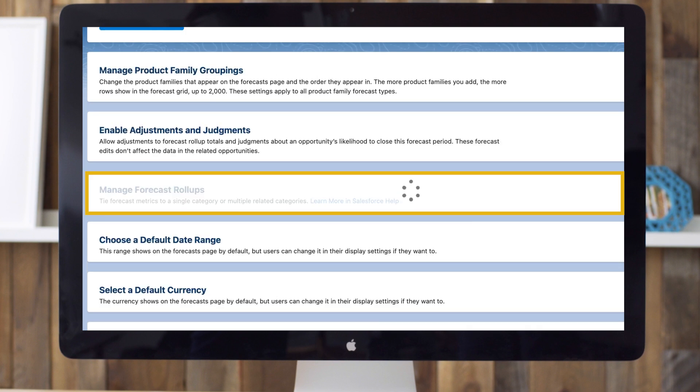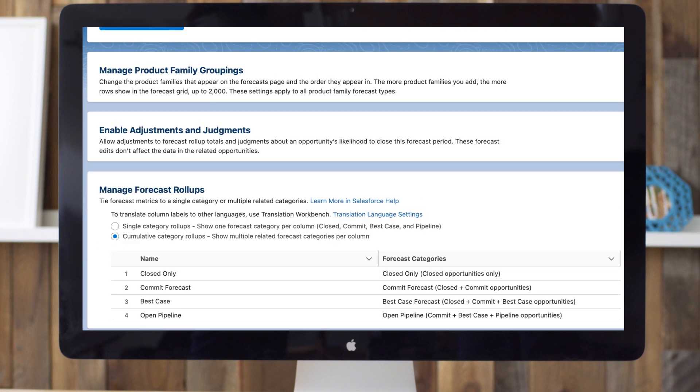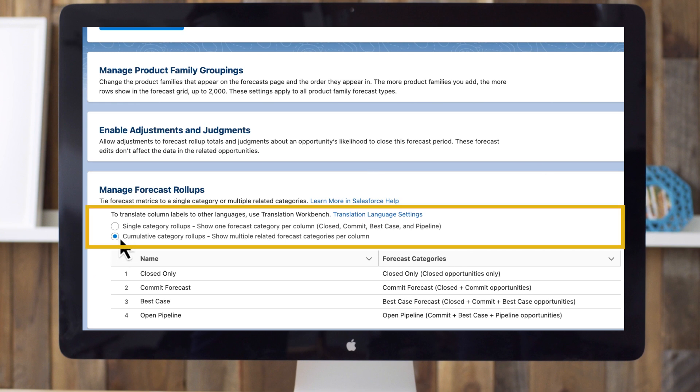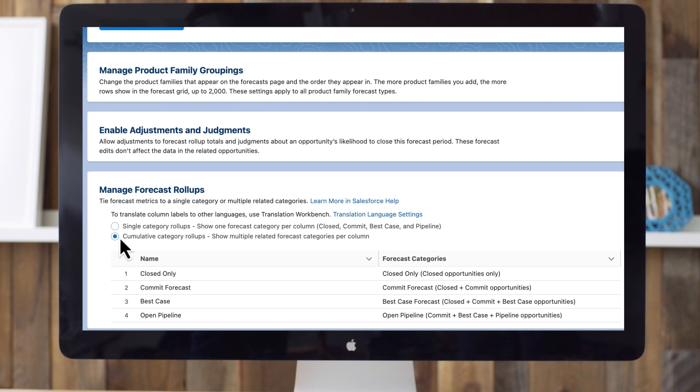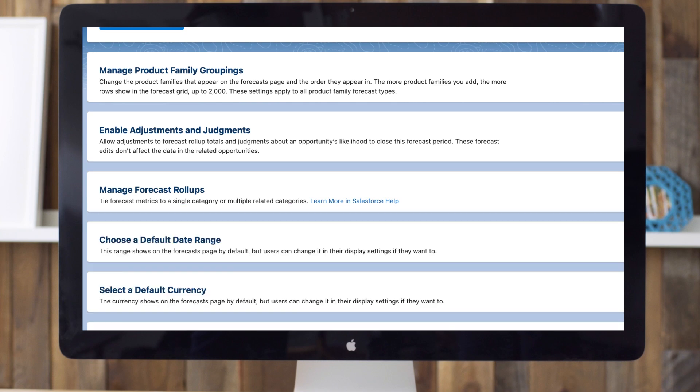Manage Forecast Rollups lets you choose to show one or more forecast categories per column. We'll keep it at cumulative forecast rollups. Otherwise, the default forecast will show separate columns for each forecast category: Closed, Commit, Best Case, and Pipeline. Many users prefer to see combined opportunities across multiple categories. Note that you can also update category names. More on that in our article called Customize Forecast Categories.